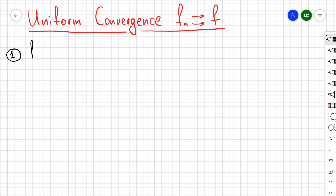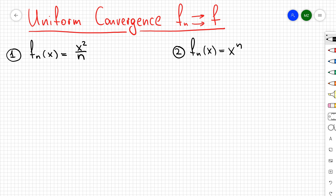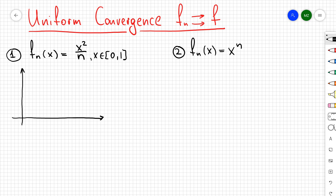In this video I want to talk about uniform convergence of a sequence of functions f_n to a function f. I'm going to consider two examples. The first example is f_n(x) = x² / n, and the second example is f_n(x) = x^n. I'm going to consider x between 0 and 1.